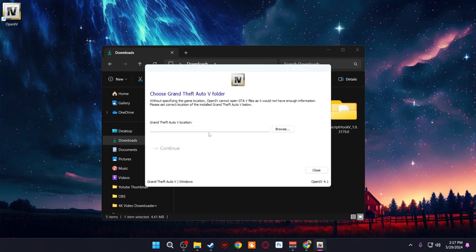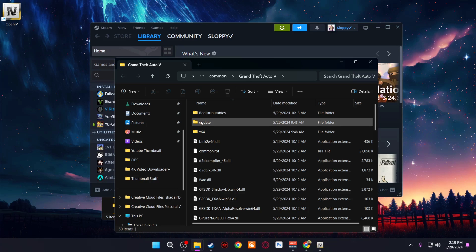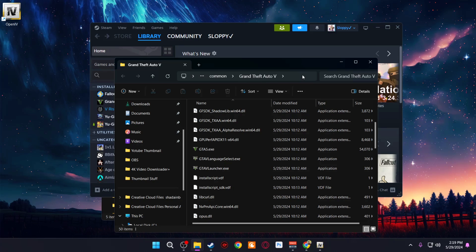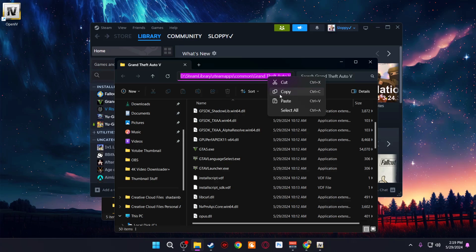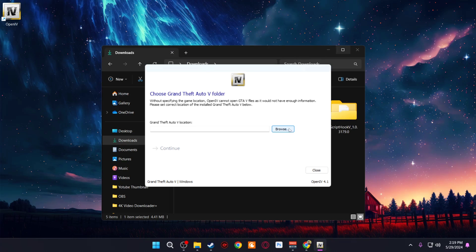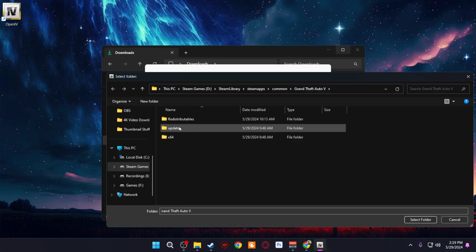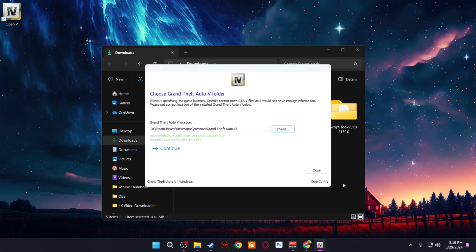Next, select GTA 5 Windows. Now we need to locate the main game directory. I'm using the Steam version — if you have Steam, Rockstar, or Epic, you just need to locate where you have the GTA5.exe. Right-click GTA 5 in Steam, go to Manage, then Browse Local Files. This is your main game directory. Copy the path from the top bar, go back to OpenIV, click Browse, paste the path in the top field, and press Enter.